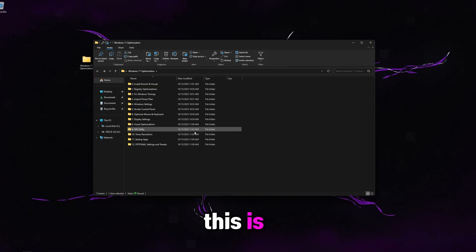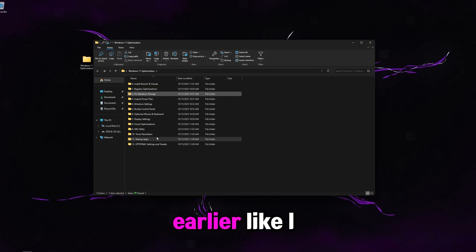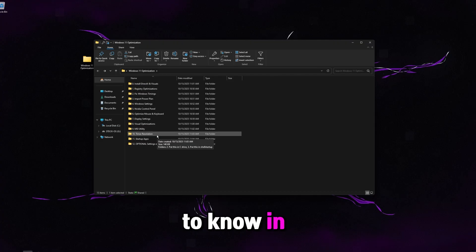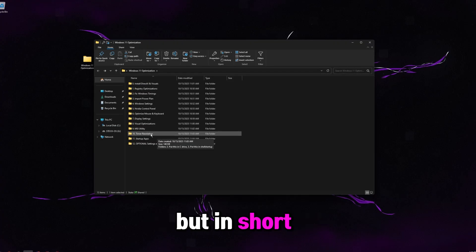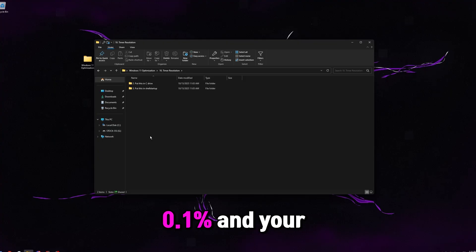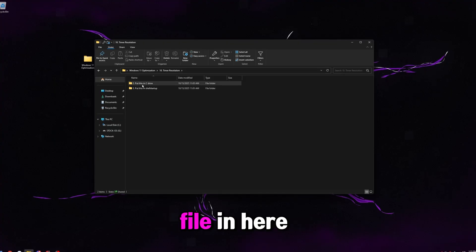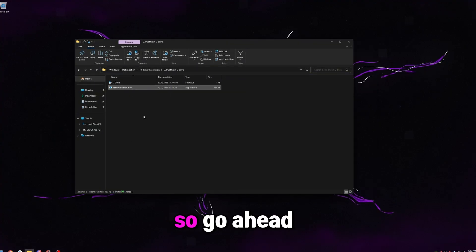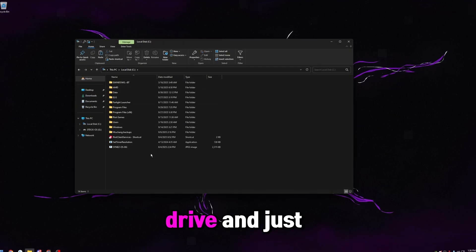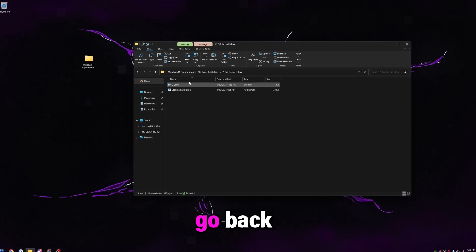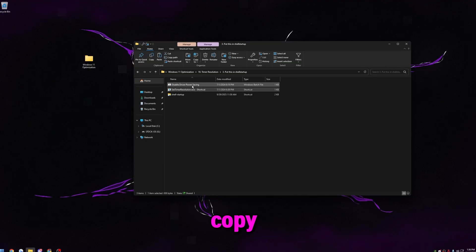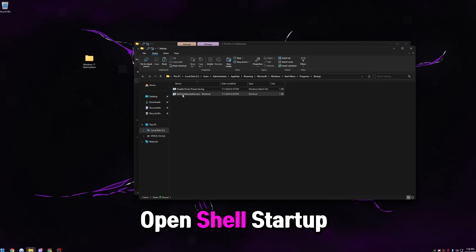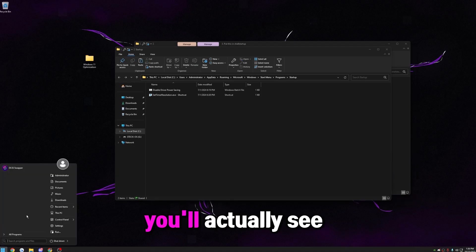Then go to timer resolution. This is kind of an extension of the fixed Windows timings earlier. Like I said, I have a video about this on my channel if you want to know in depth of why this actually helps. But in short terms, it reduces your latency and boosts your 0.1% and your 1% lows. You can see I have a file in here that says put this in C drive. So go ahead and open up this. So go ahead and copy timer resolution, open up C drive and just paste it in here. You can see I have mine in here already right there. Then go back, go to put this in shell startup, copy disable driver power saving and set timer resolution, open shell startup, and then paste those both in here.